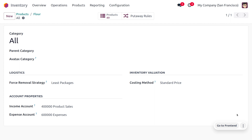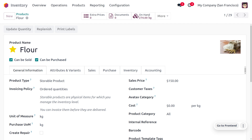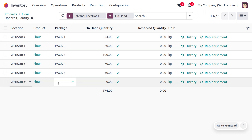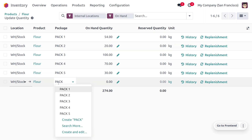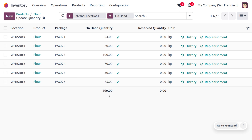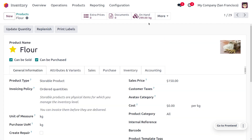Now let's view the products. For the flour product, you can see the on-hand quantity. Different packages are listed, each with a different on-hand quantity. To create a new package, give it a name — for example, Pack 6 — with a quantity of 25. Once set, the on-hand quantity is updated, and you can see it reflected in the flour product's on-hand smart tag.